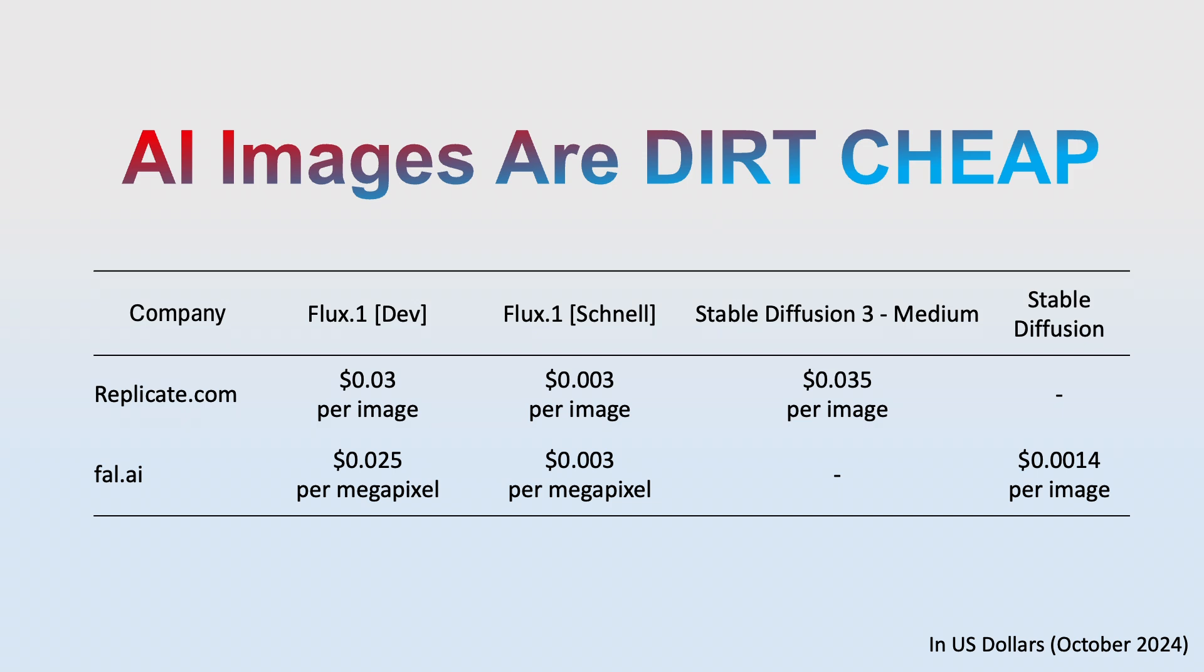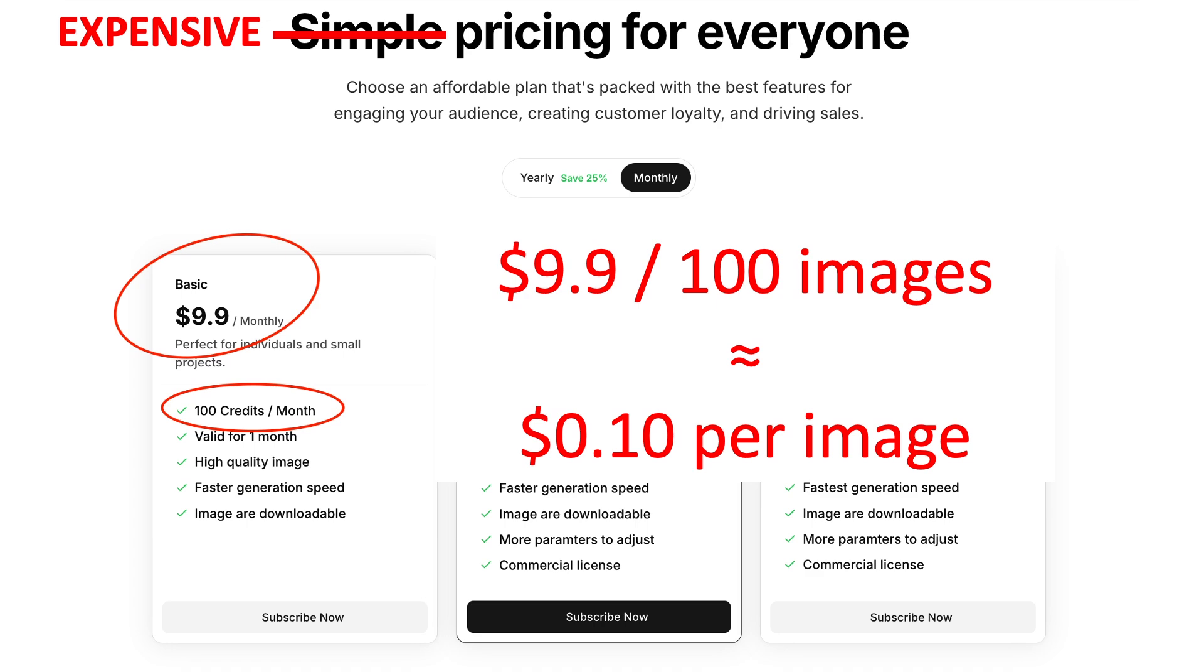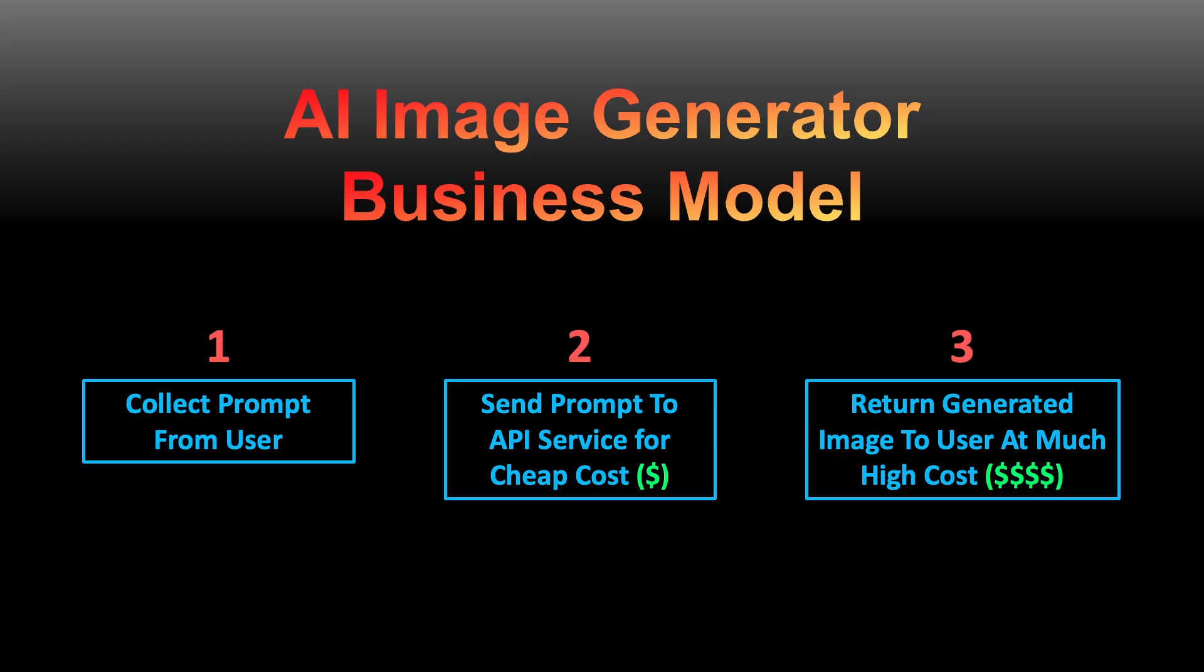AI image generation is now cheaper than ever. Some of the latest state-of-the-art models can produce images for a fraction of a penny. Yet AI image generator websites are making a killing by charging steep prices to people who don't know any better. These websites don't actually do any of the AI computation themselves, but instead send your image generation prompts to third-party API services such as Replicate and Fall.ai.